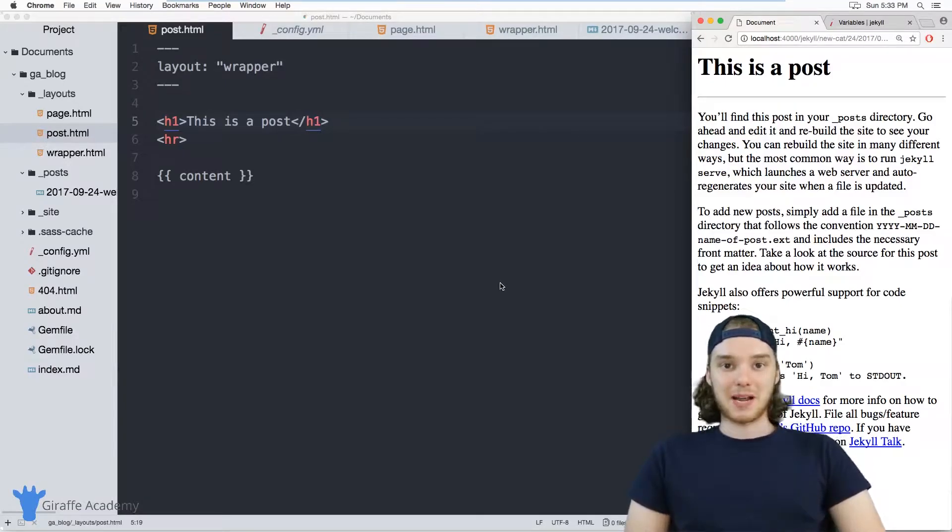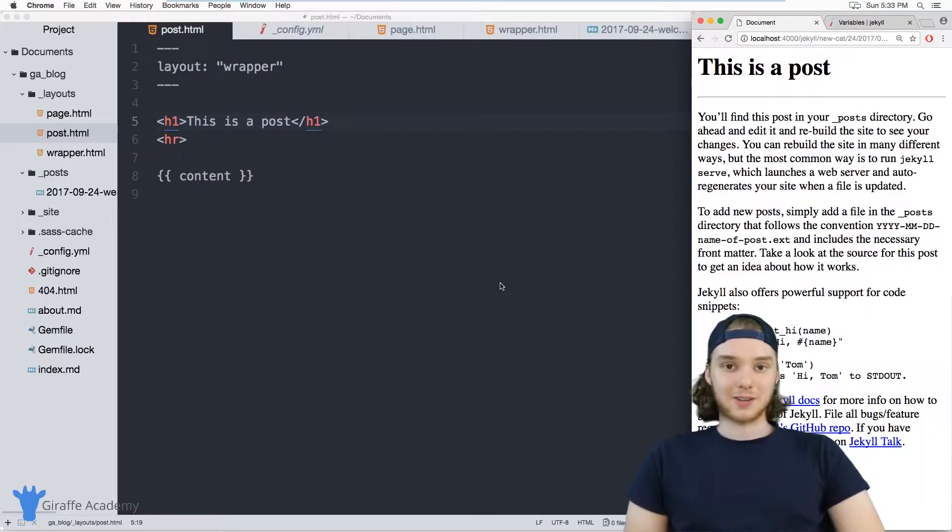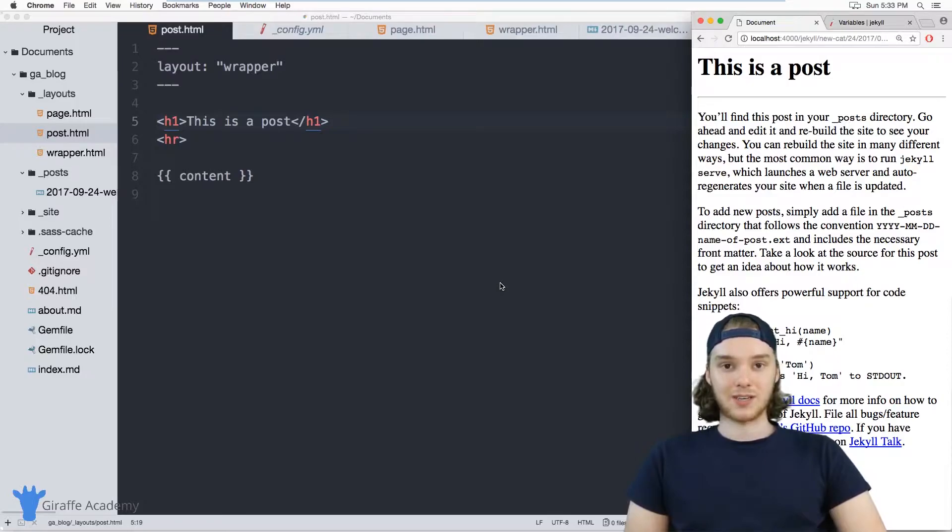Hey, welcome to Draft Academy. My name is Mike. In this tutorial, I'm going to talk to you about variables in Jekyll.